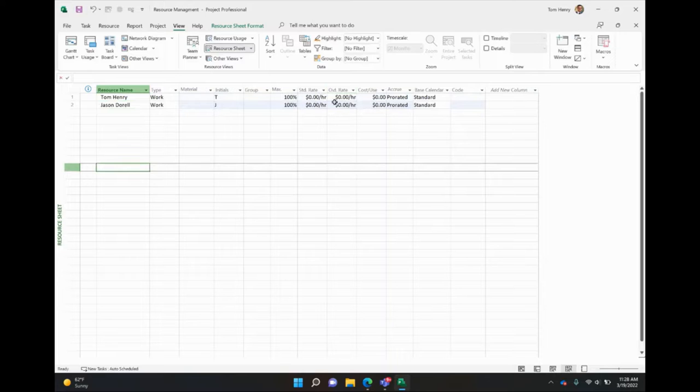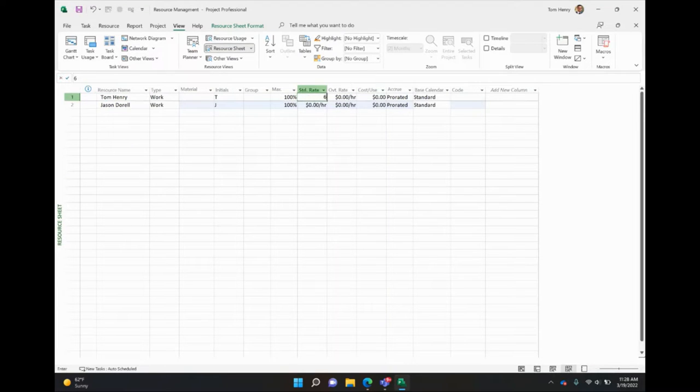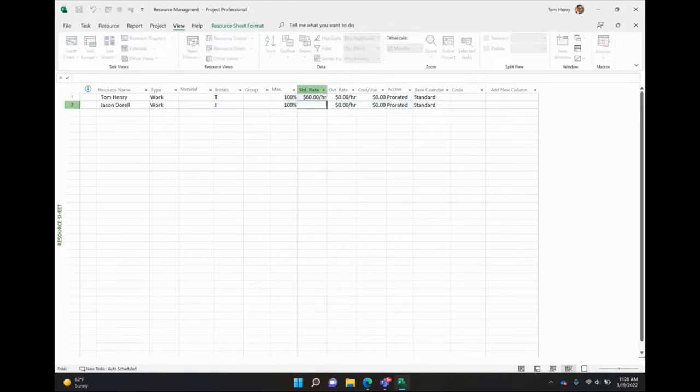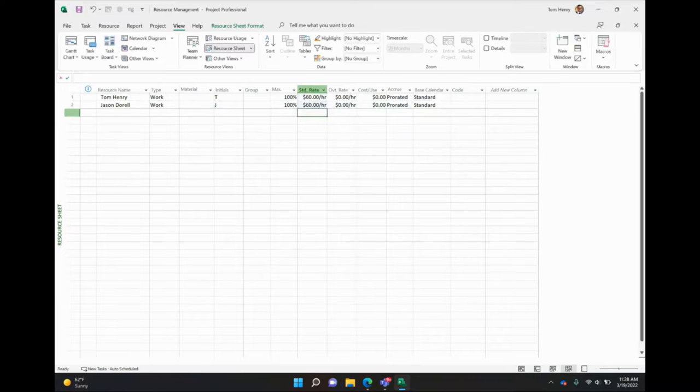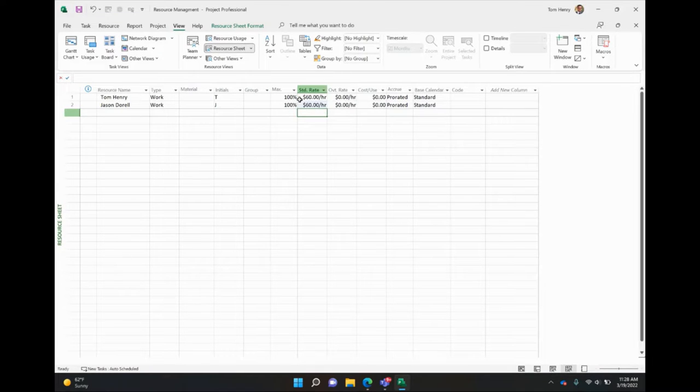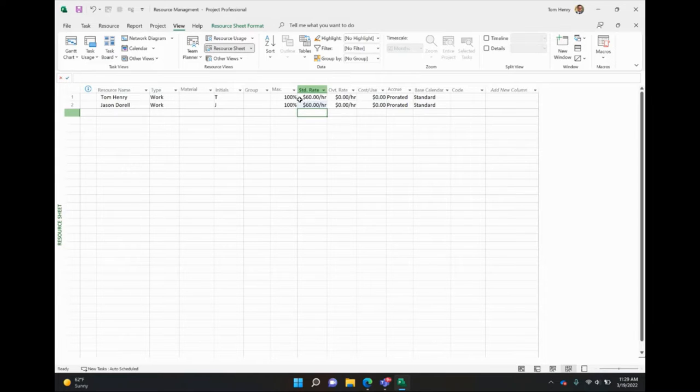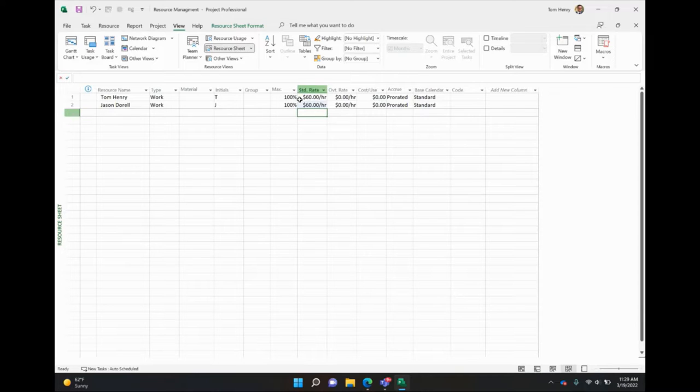And we're going to give them a standard rate of $60 per hour. Now people is the first thing and it's going to be your predominant resource on a project. So the people that you have assigned to work on the task within your project, that's where your costs are going to come from within the project. For the most part, it's always manpower in projects.